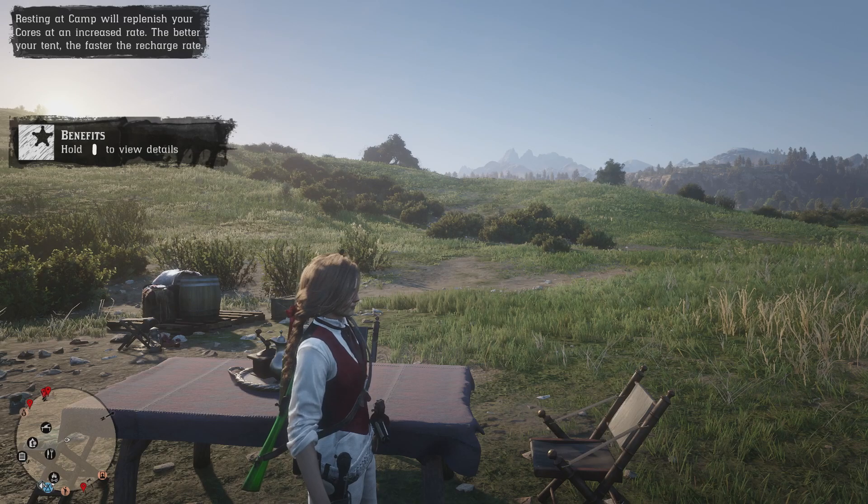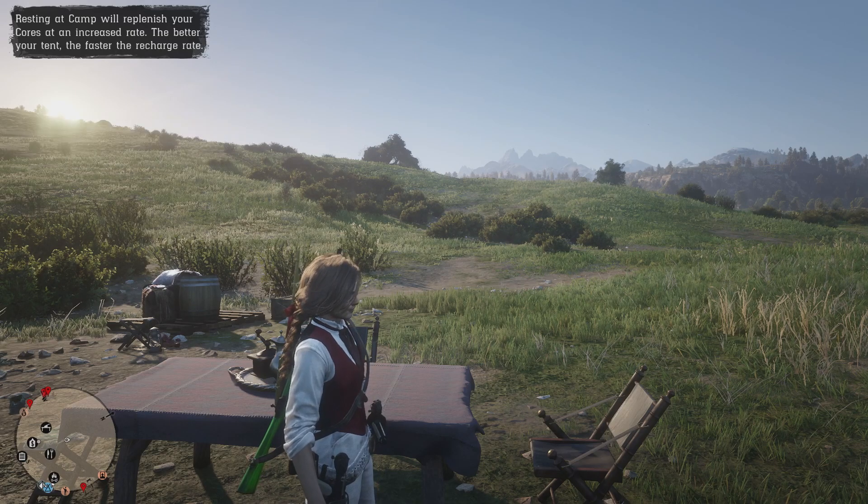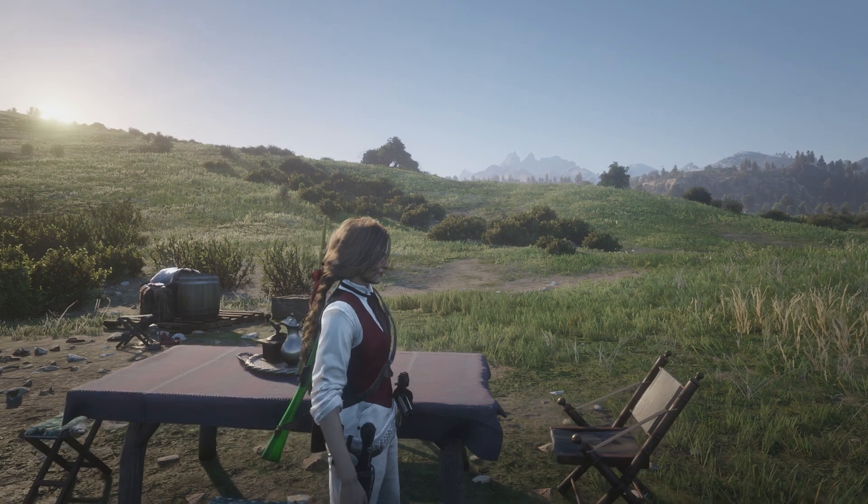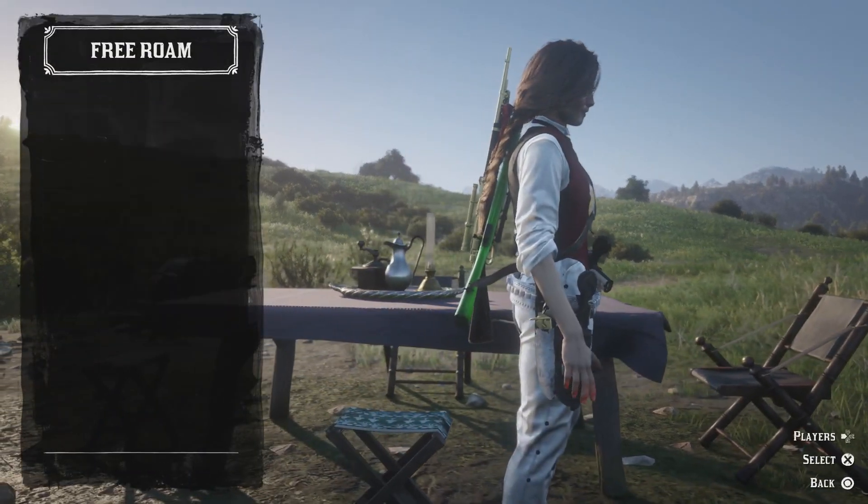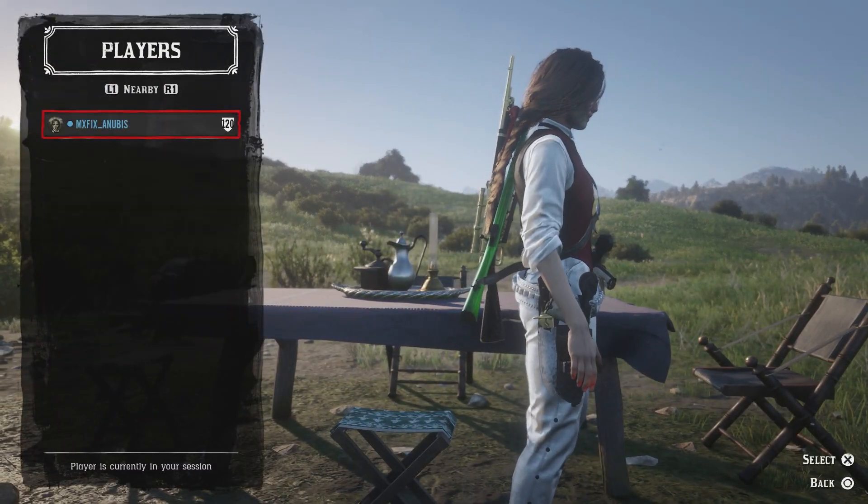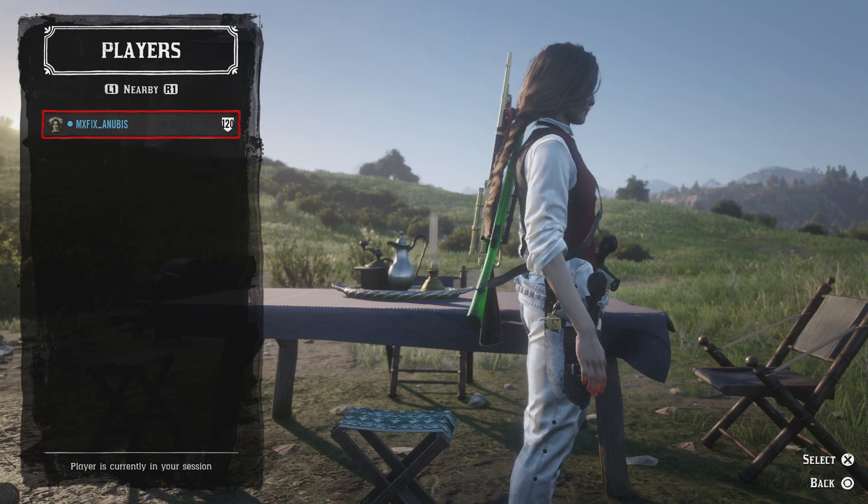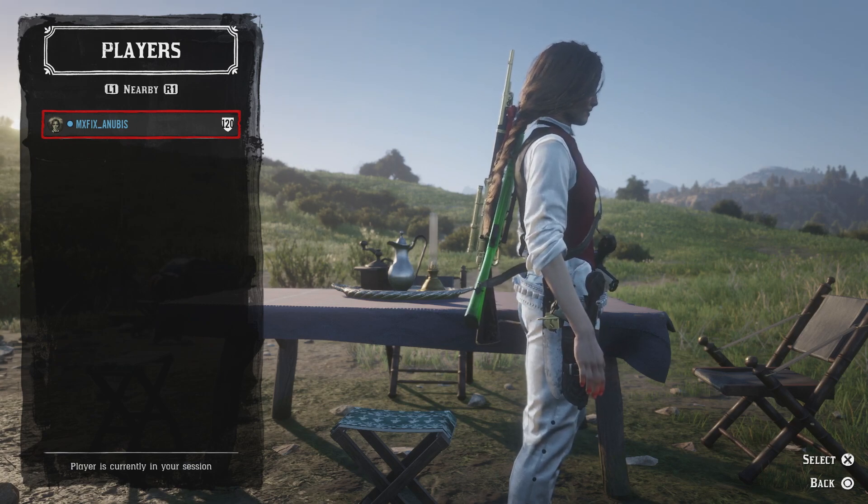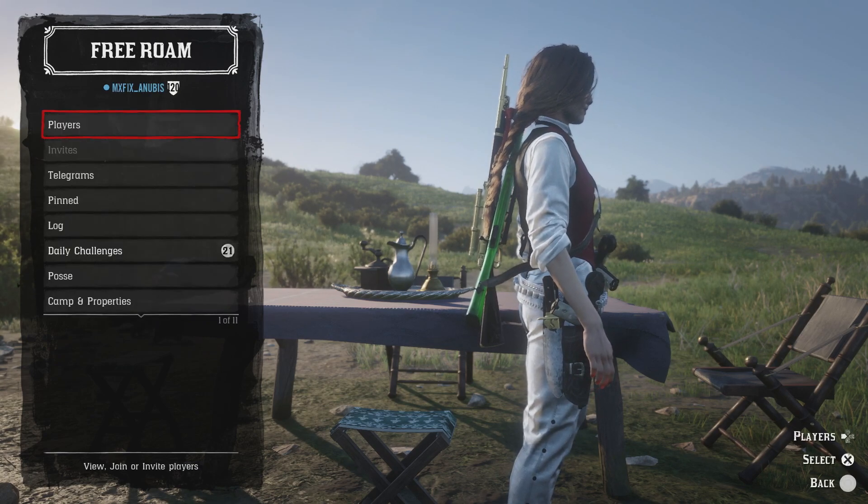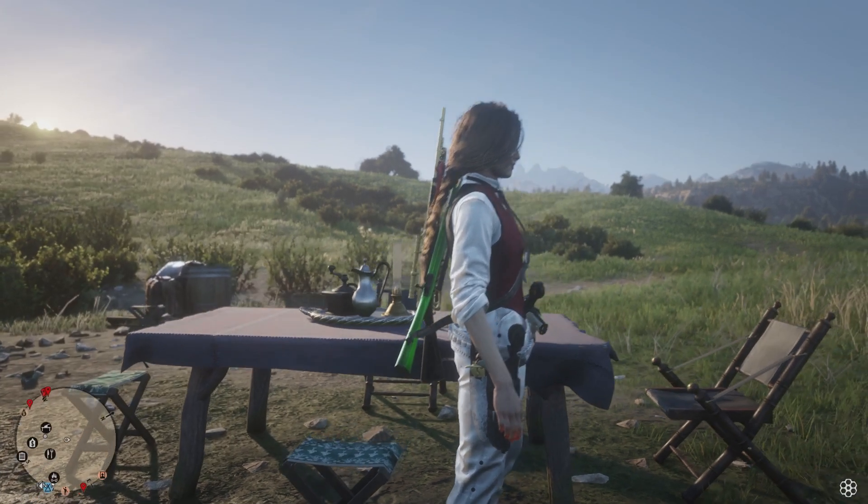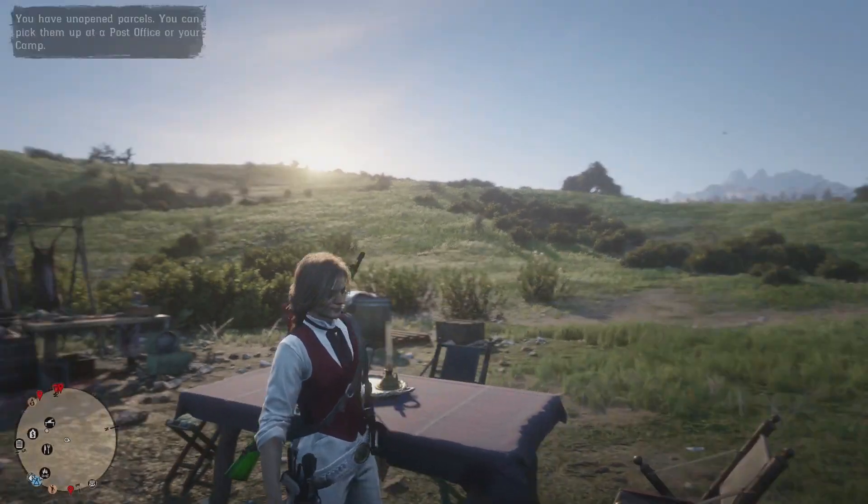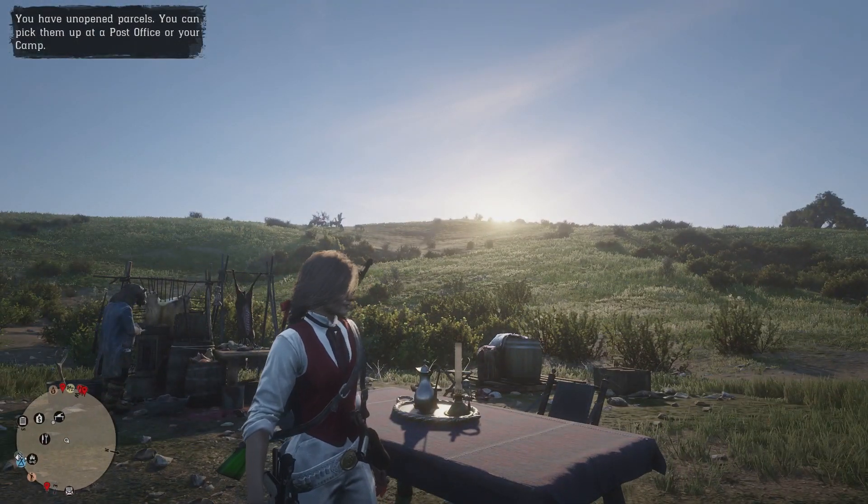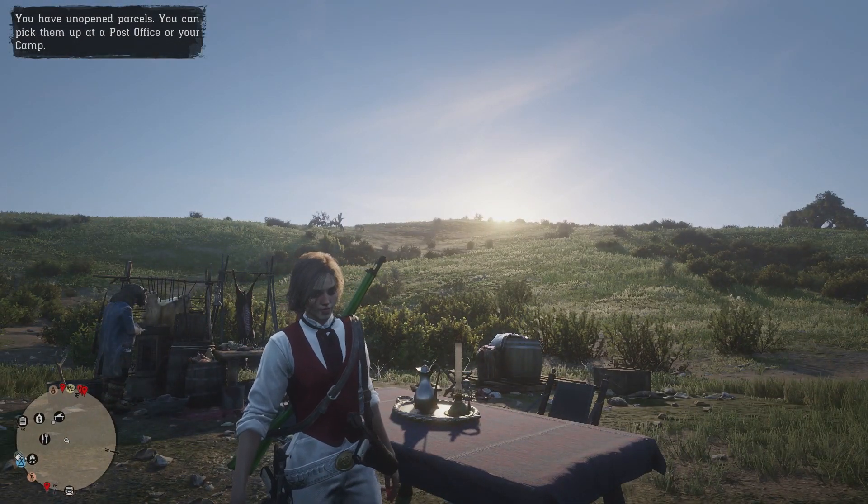So here I'm loaded and ready, and as you can tell I'm by myself, no one's here. It's super fun, good for legendary hunting and all that.